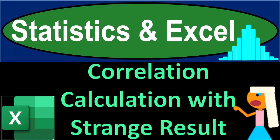Statistics and Excel. Correlation calculation with strange result.